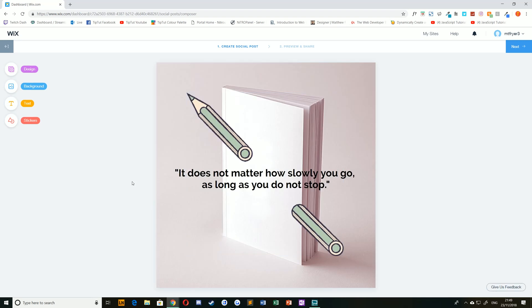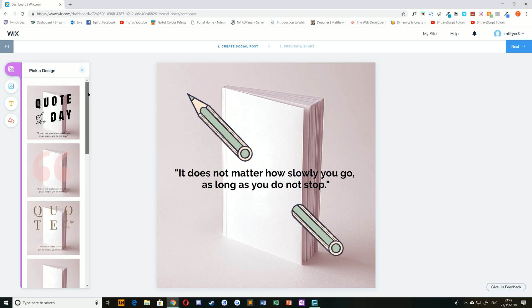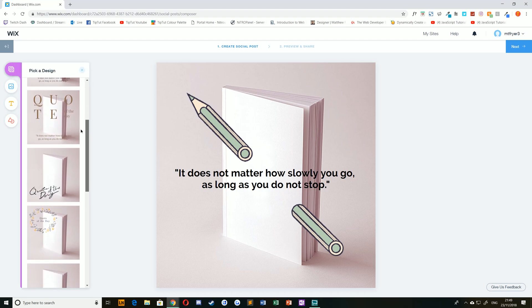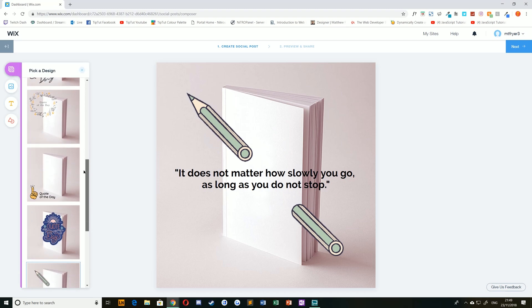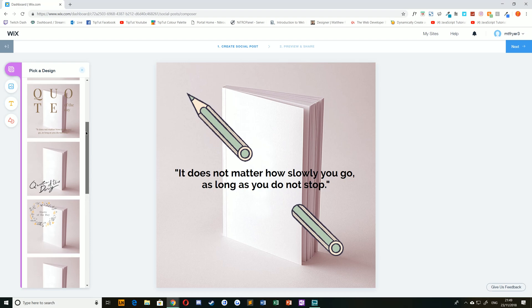Once you've selected your starting point, you have four options for editing. You can change the overall design by clicking on Design and choosing one of the other pre-made examples.